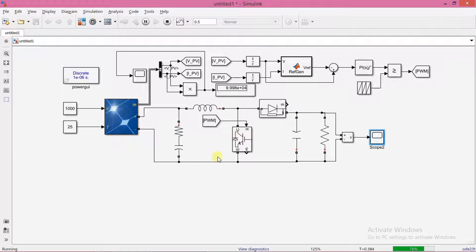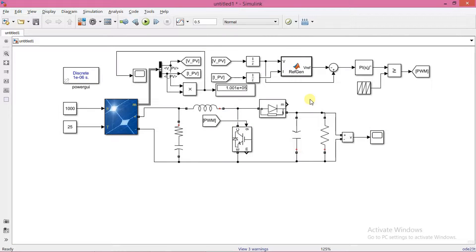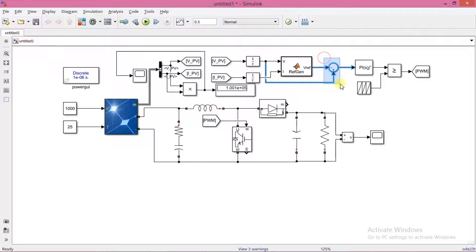Now we shall modify this circuit to implement the second method. First we delete few blocks that we don't need here.